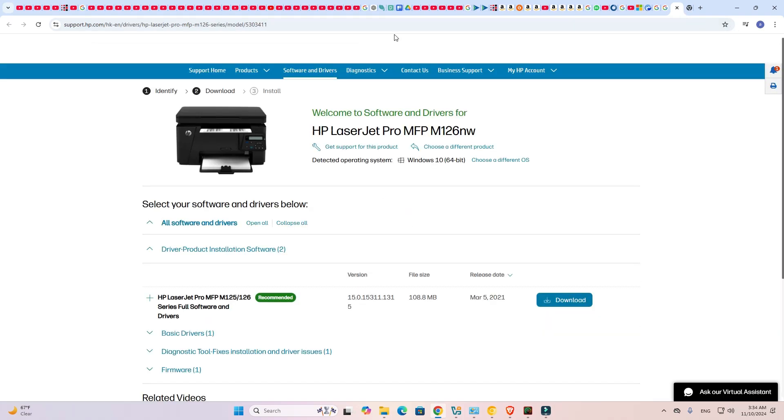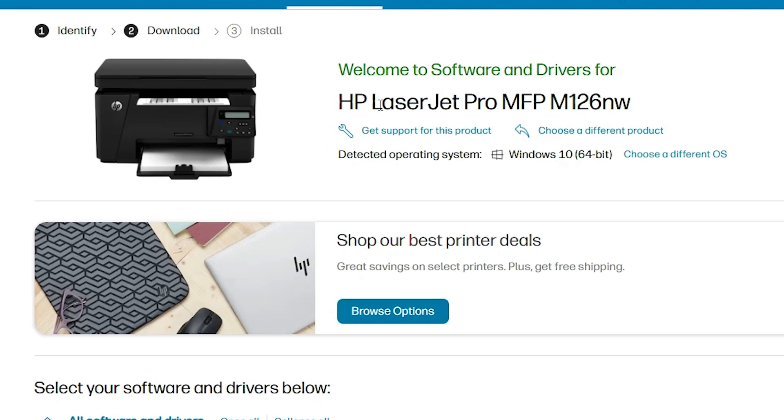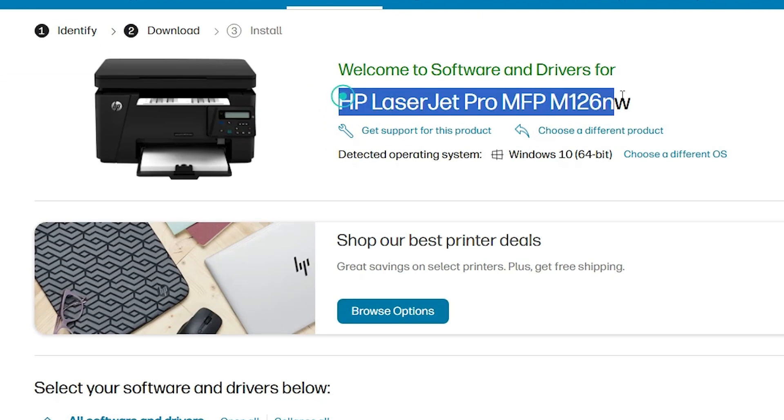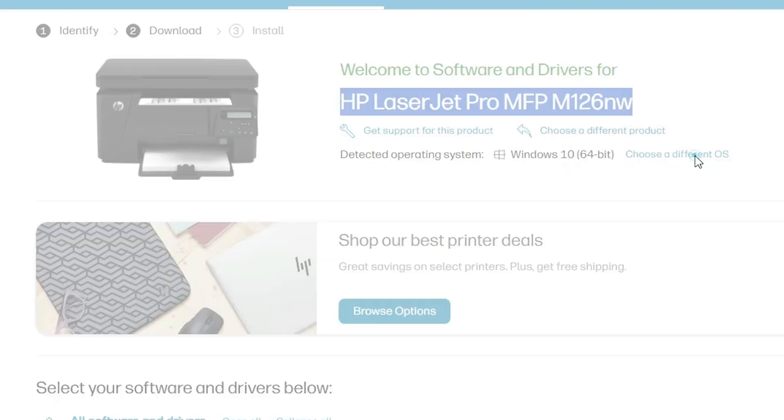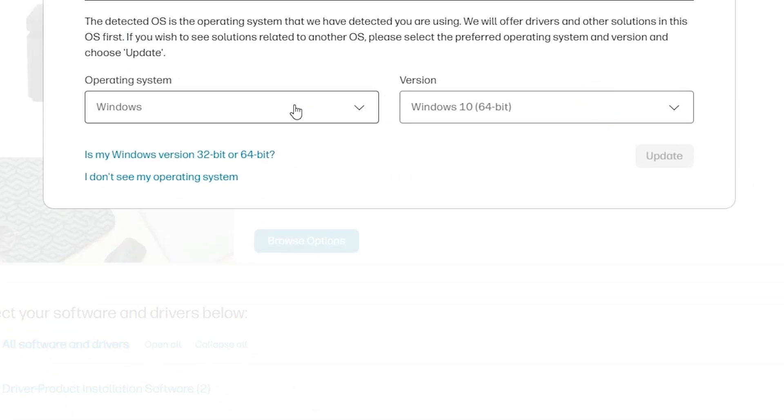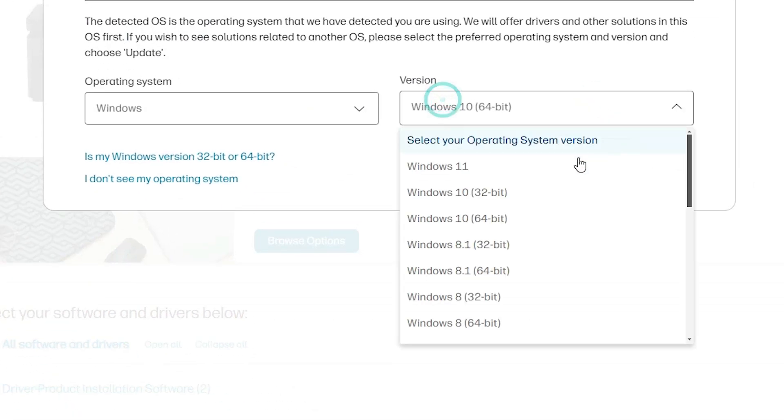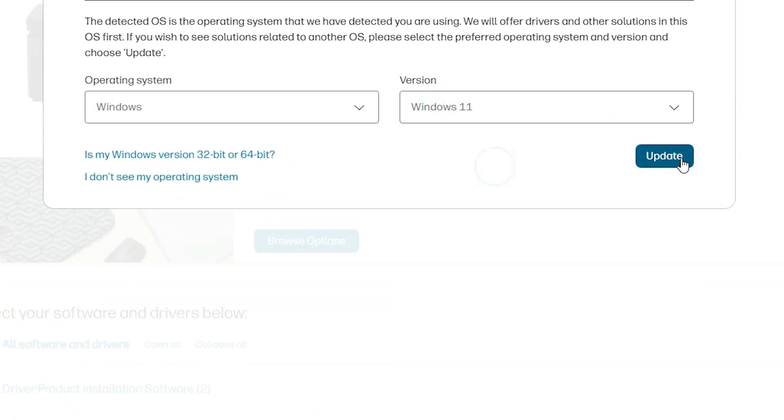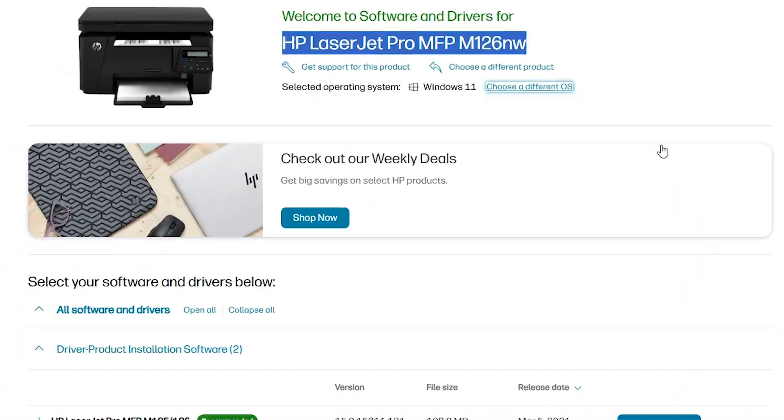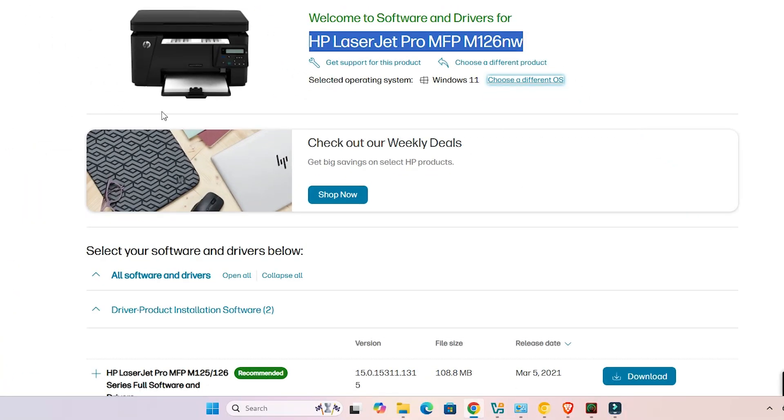The HP website opens, here we find our printer name and our operating system. If it is not select your operating system, then go to here, choose a different OS, select Windows, in the version select Windows 11 and click on the update. Wait for a few seconds.